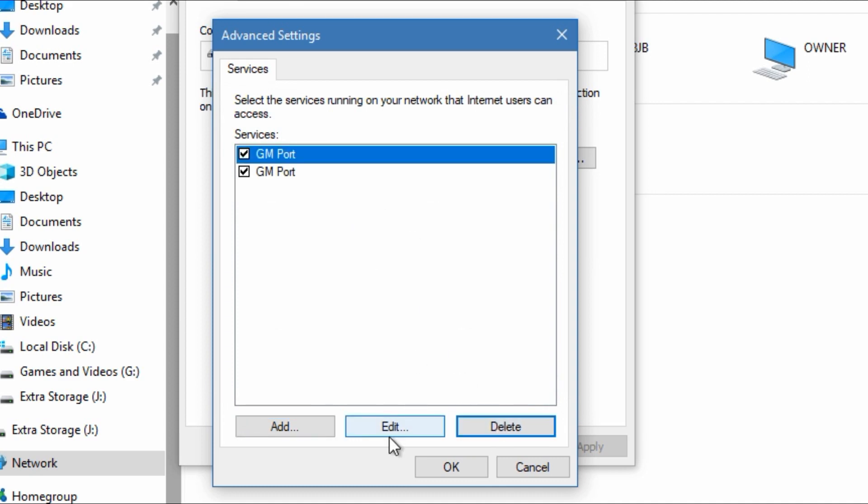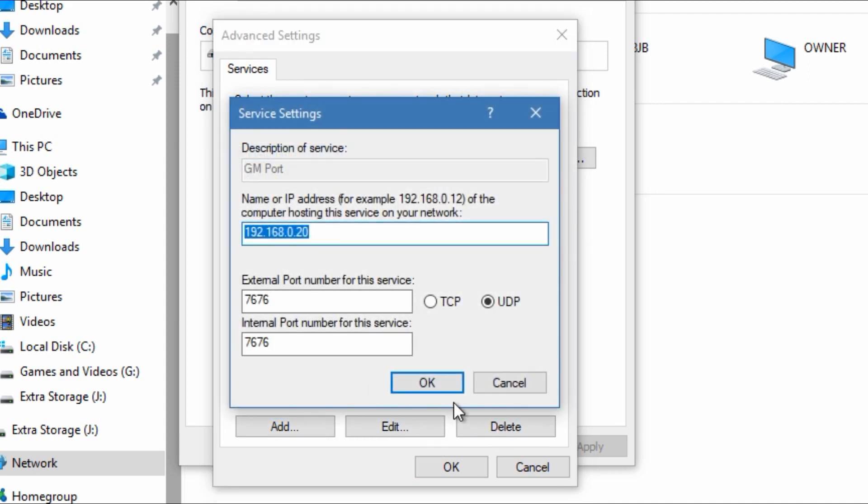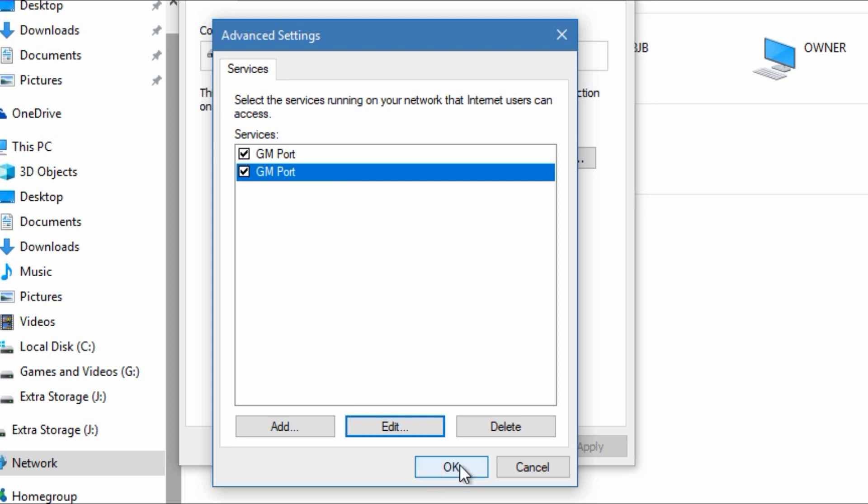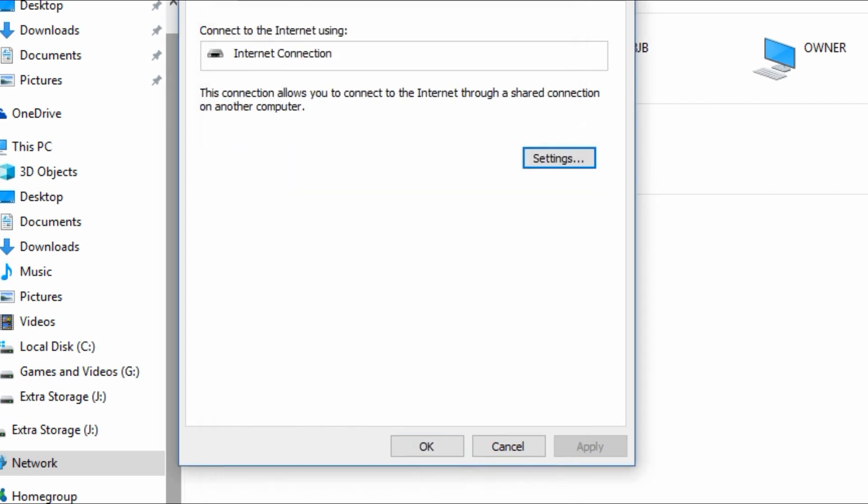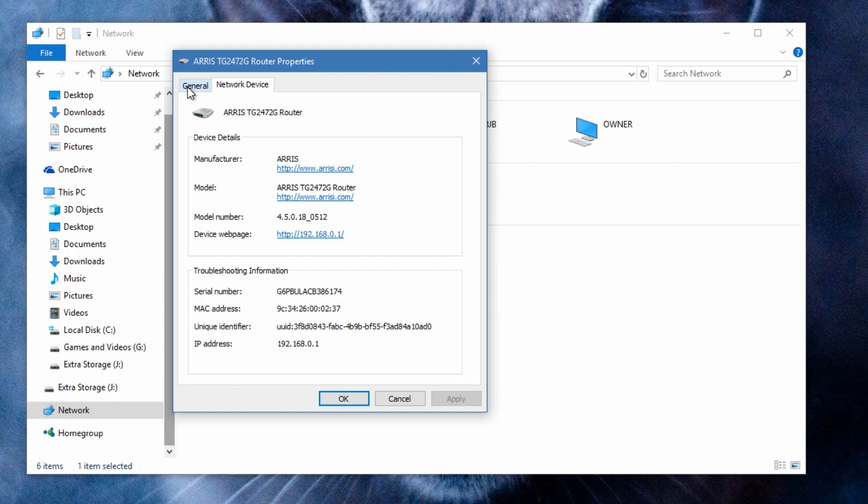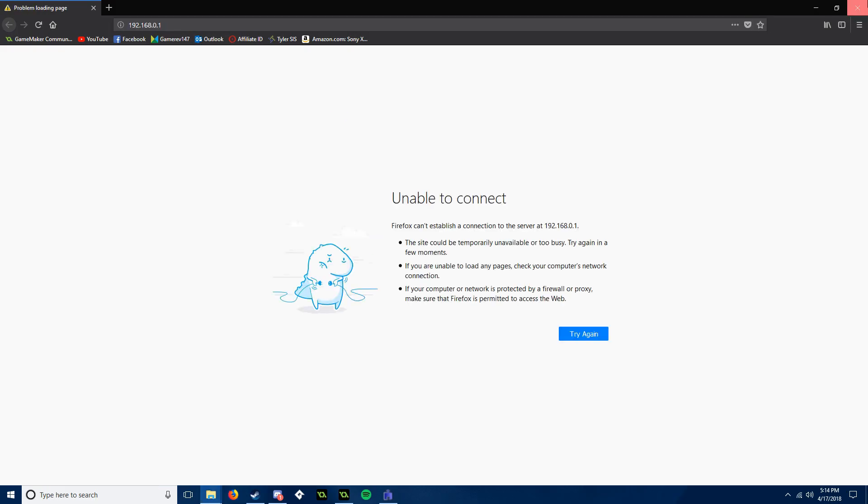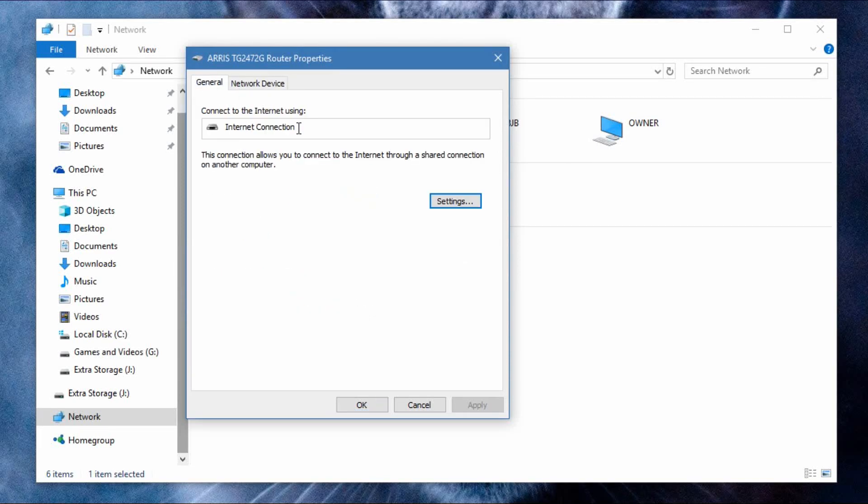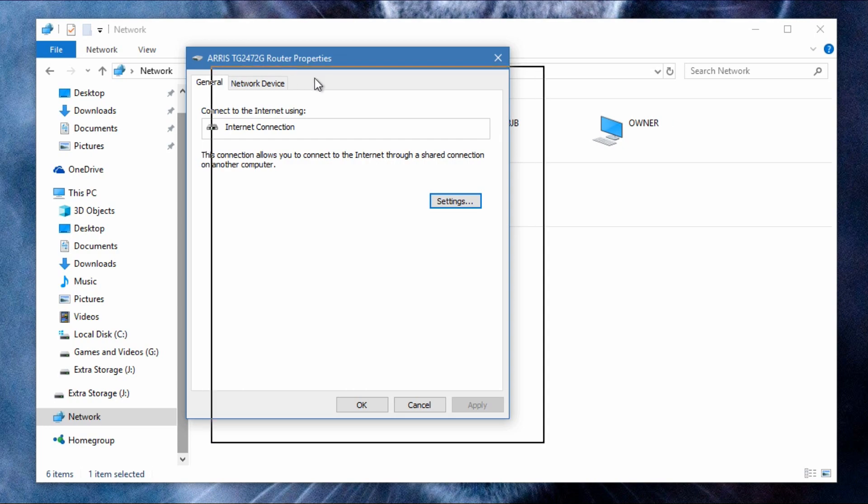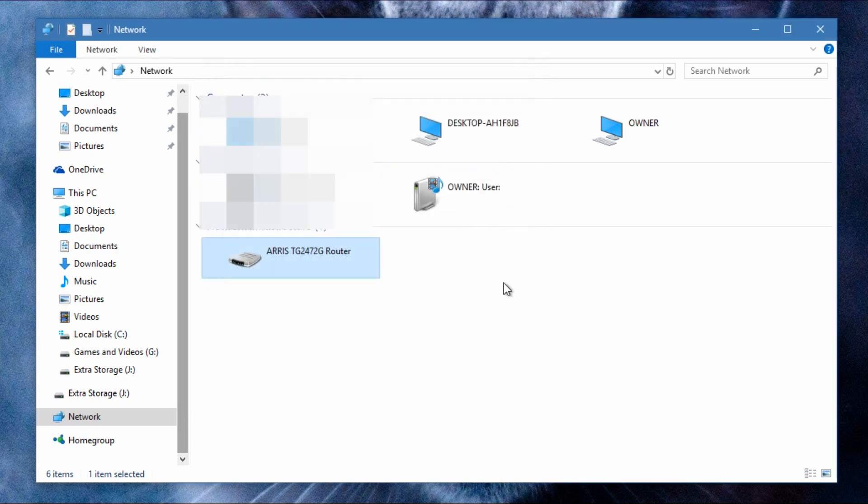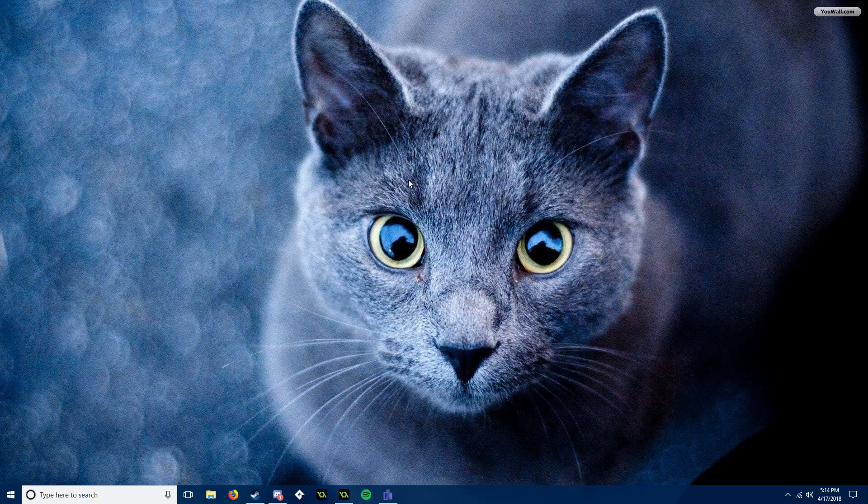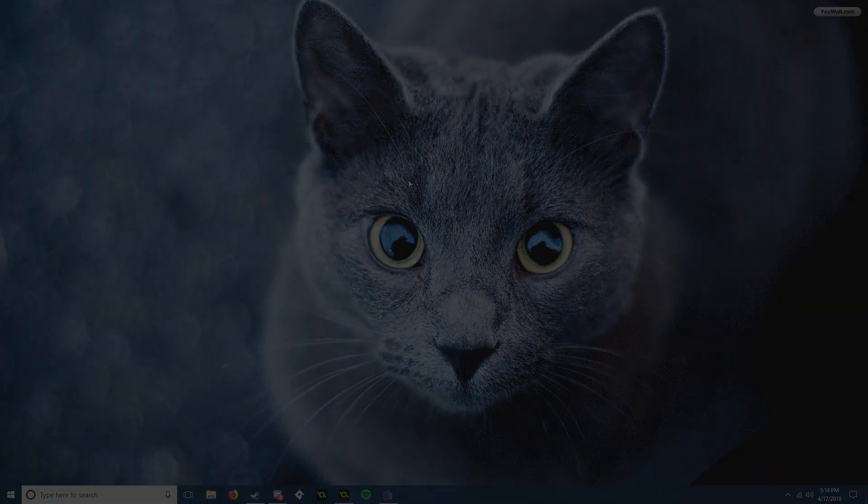And there you go, that's how you port forward without having router access. I see it even says here that your device web page doesn't even work, which is stupid. So yeah, that's how you do it. Thanks for watching guys, hopefully I helped you out and I'll see you guys next time.